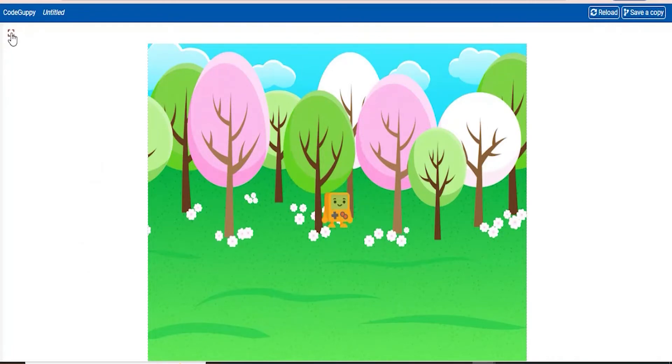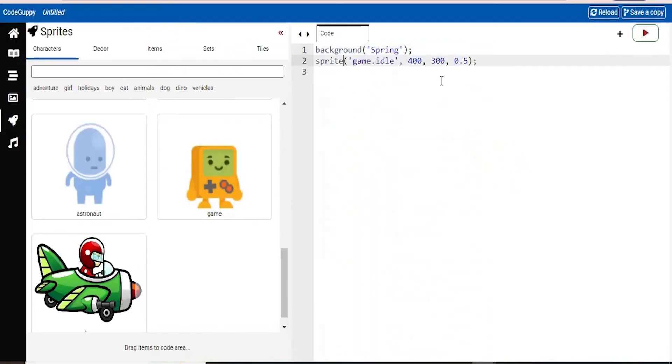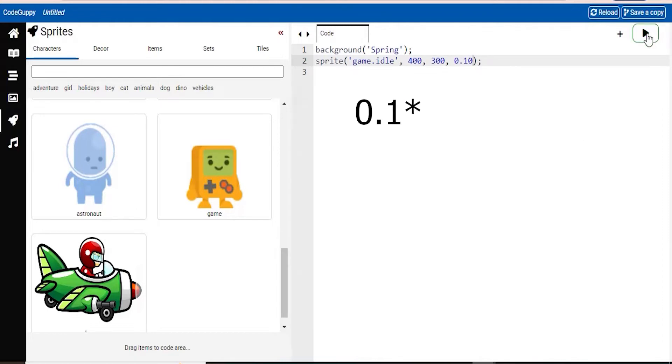And of course, if you want to change the size of him, you can go ahead and do that right here. So 0.5, you can make it 0.10. And it will make it smaller.